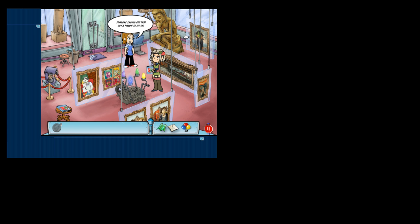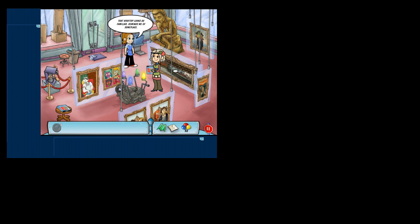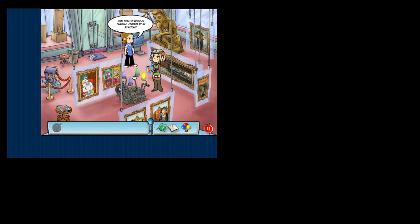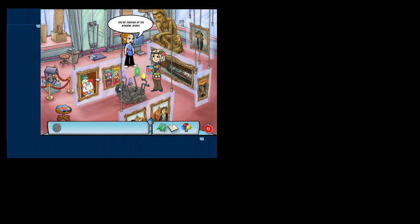Someone should get that guy a pillow to sit on. That would have been a perfectly good portrait of Seymour. That rooftop looks so familiar, reminds me of someplace. Peek-a-boo, we see you. You're fogging up the window, buddy.